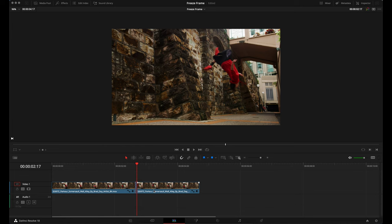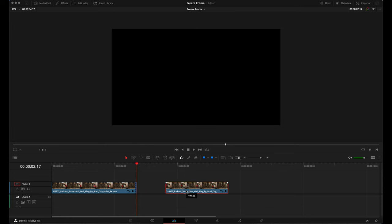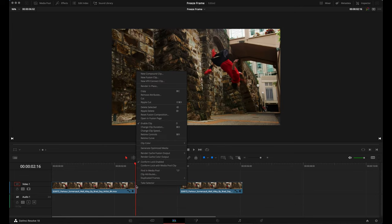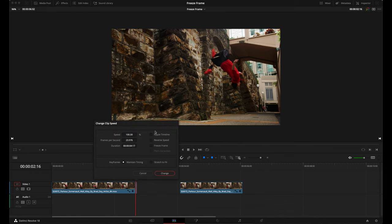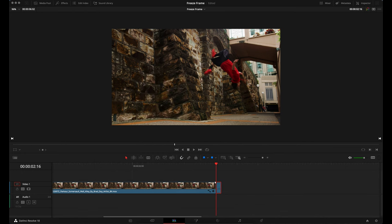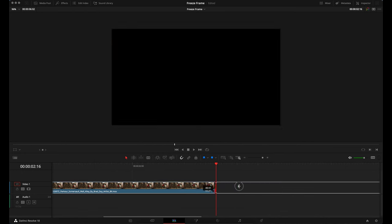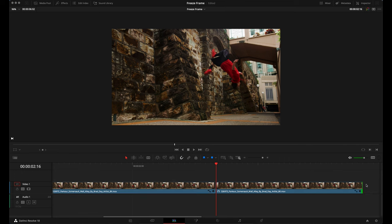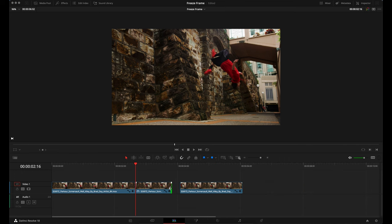Then you can make a little bit of space. After that, right click on the frame, choose change clip speed and then select freeze frame. Now you just stretch your frame to whatever length you want and that's it.